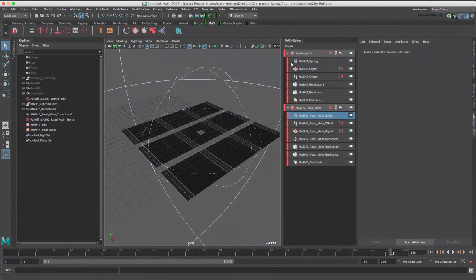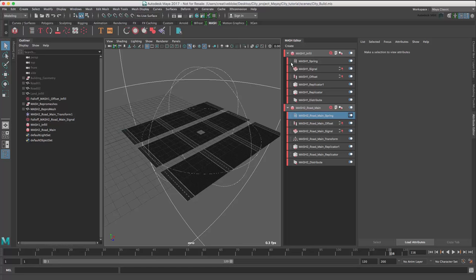Now it's time to create our third MASH network for the road elements which are running in the Z direction. Rather than having to tediously build a new MASH network, we can duplicate an existing MASH network.